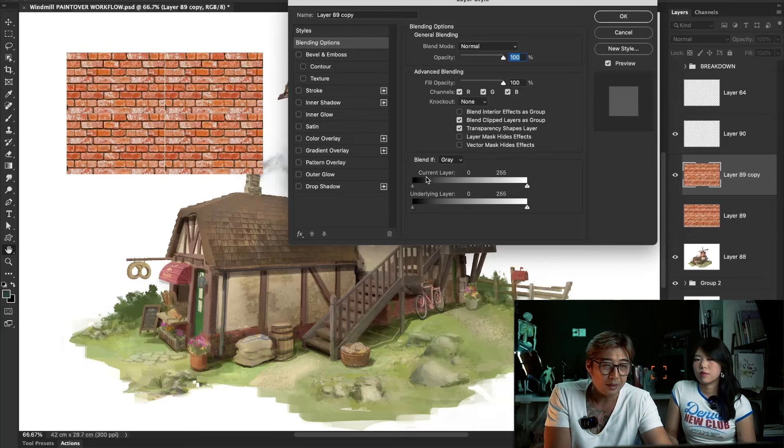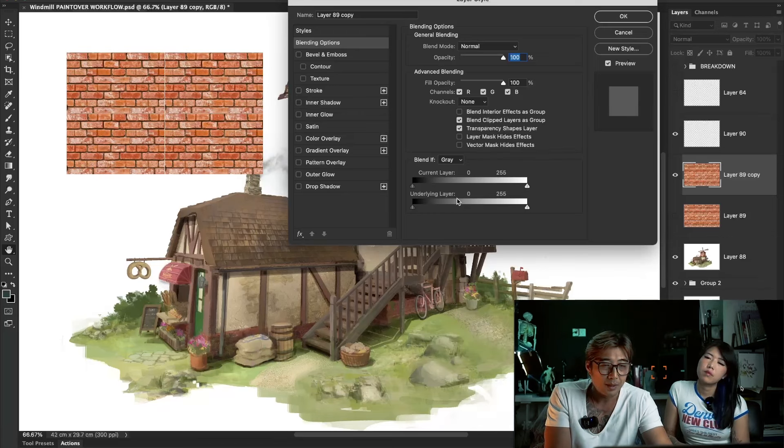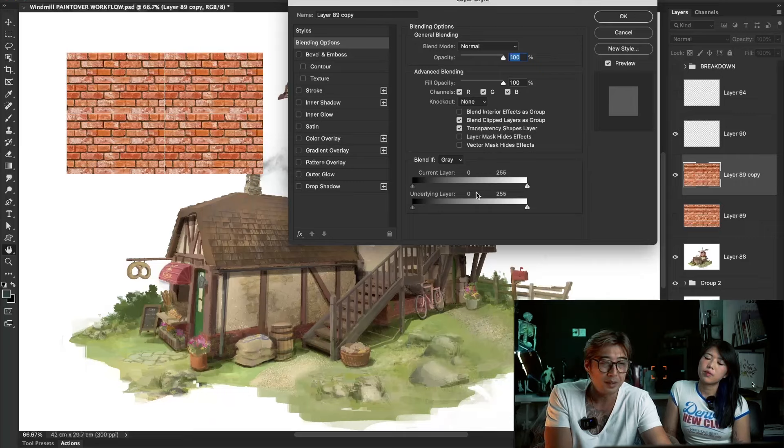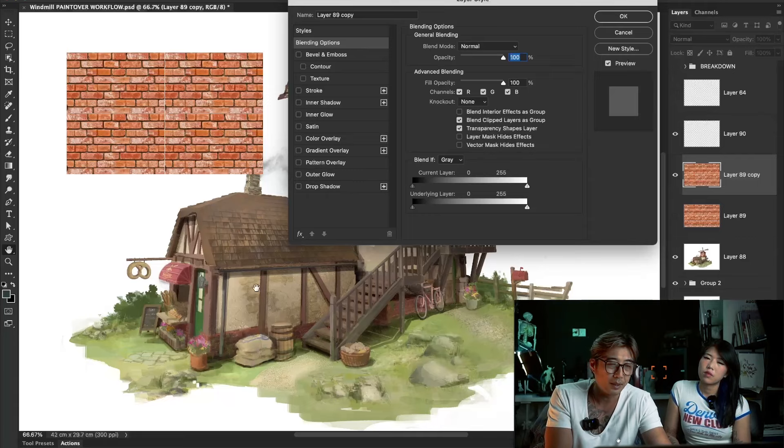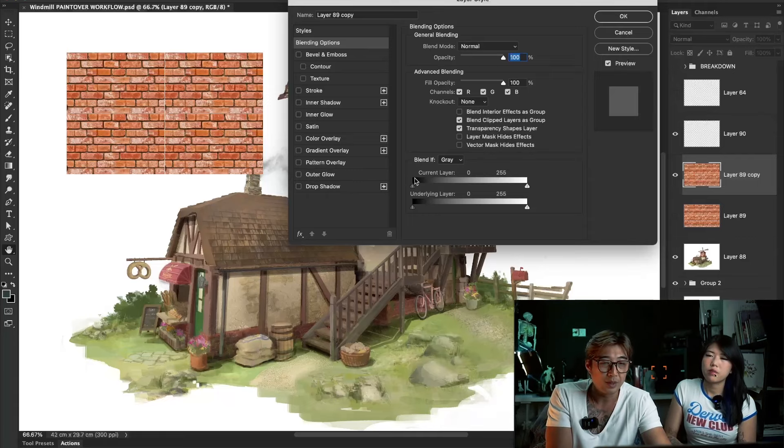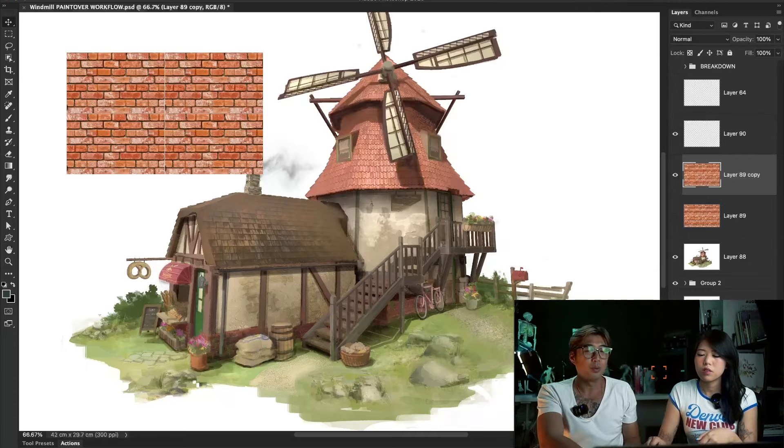Here is controlling this layer itself. The bottom bar is controlling how it displays the stuff underneath. Tonia will demonstrate a little how to add more texture on this piece of wall with this Blend If tool.